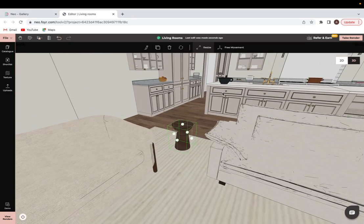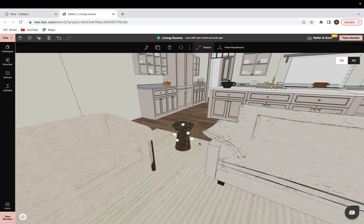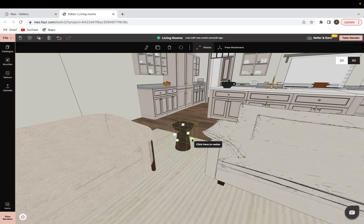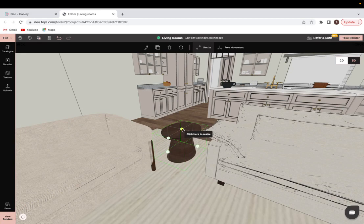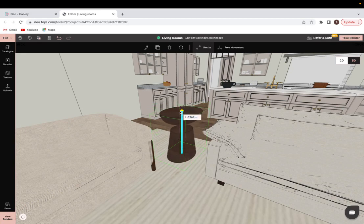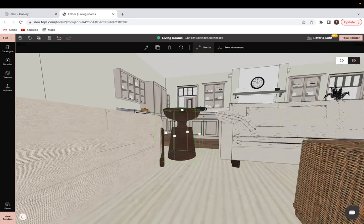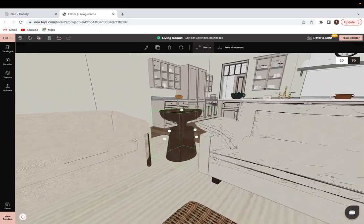And that's the beauty of this, is that no matter the look of anything from within the catalog, you can change the color, the texture, the sizing of it, and really have it work perfectly for your space.